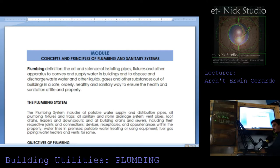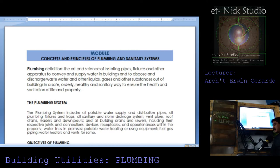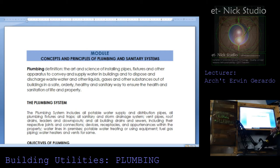Plumbing, definition: the art and science of installing pipes, fixtures and other apparatus to convey and supply water in buildings and to dispose and discharge wastewater and other liquids, gases and other substances out of buildings in a safe, orderly, healthy and sanitary way to ensure the health and sanitation of life and property.